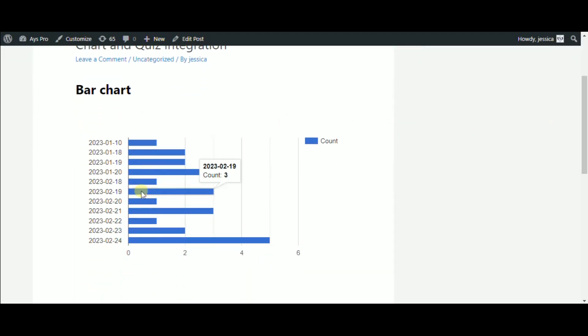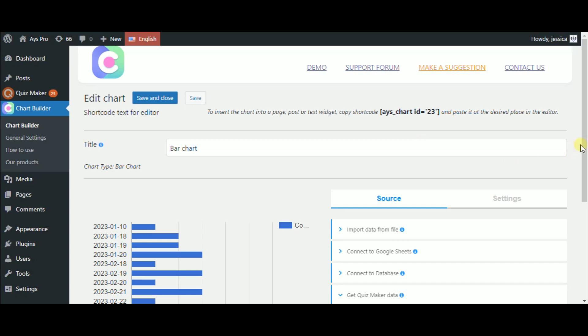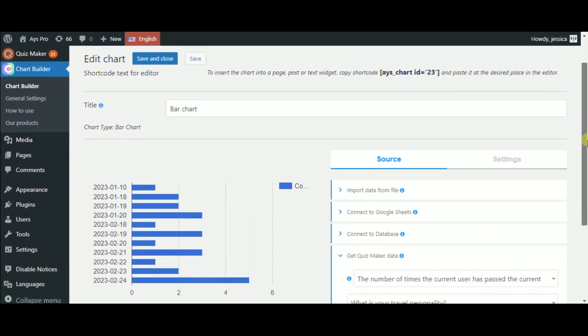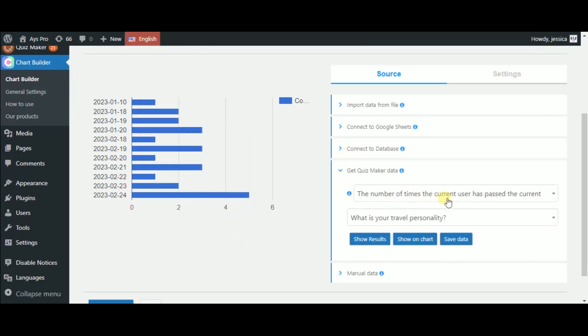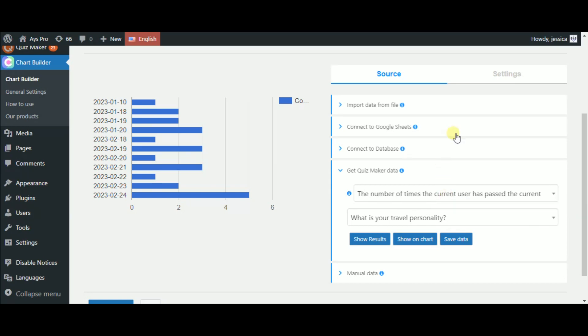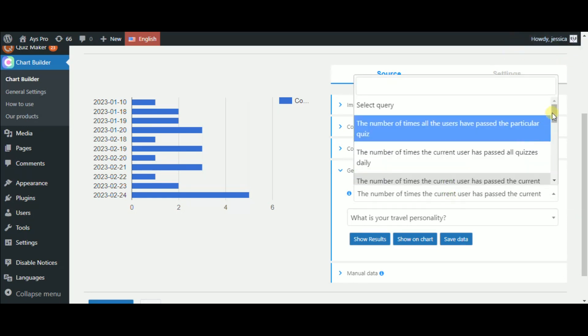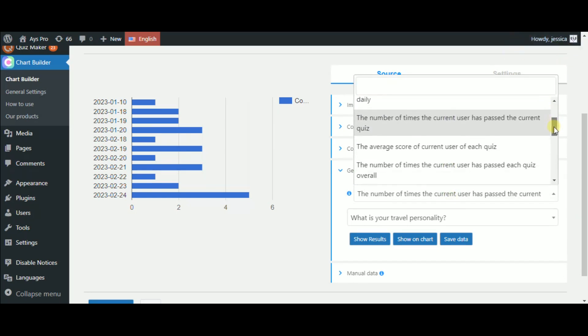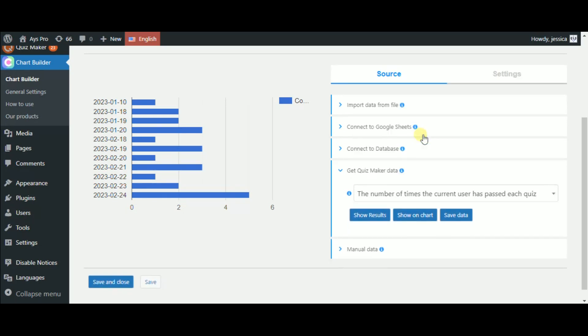Since the whole process is already clear, let's now go back and look at some more query types. Let's try one more query type on the bar chart. Now, for checking how many times the user Jessica has passed each quiz overall, let's select the number of times the current user has passed each quiz overall query type.